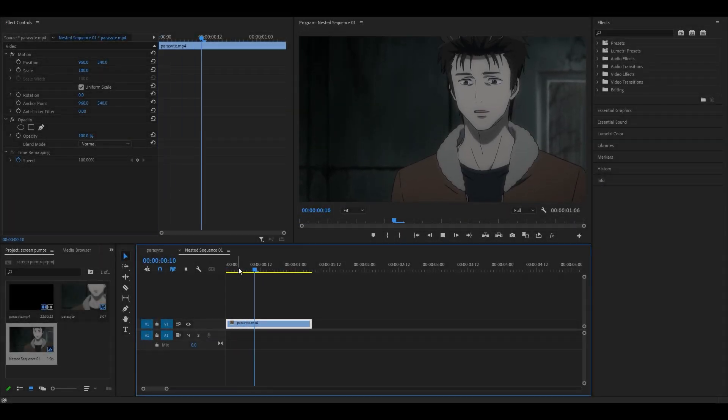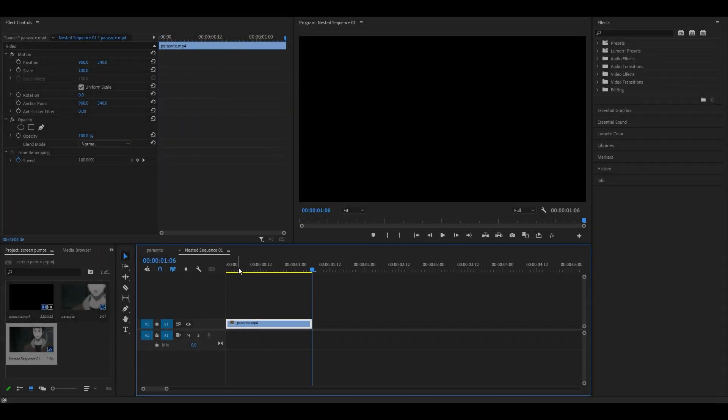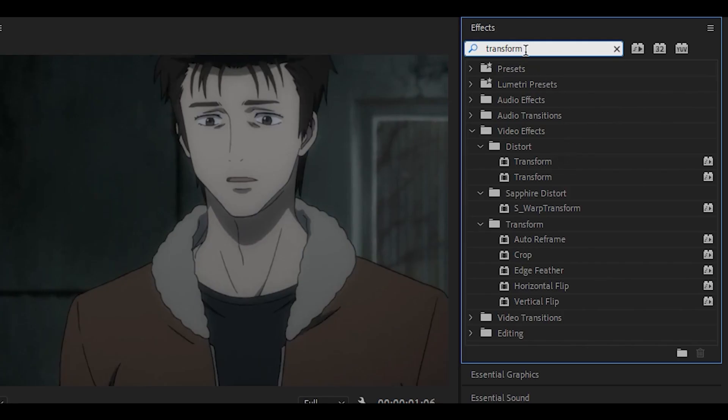First of all you want to have your clip ready. I've got mine right over here. You want to head over to the effects box and type in transform and it should be this one underneath distort.